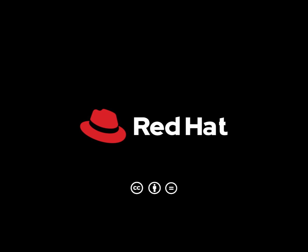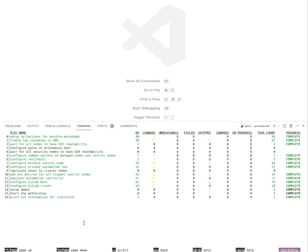Hi, my name is Colin McNaughton. I'm a technical marketing manager for Ansible Automation Platform and I just wanted to show you something really convenient about automation execution through Ansible Navigator.